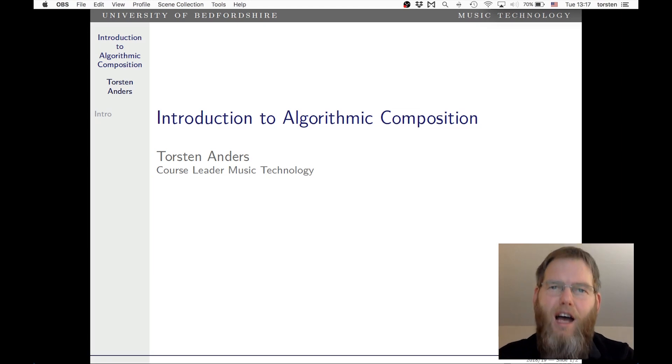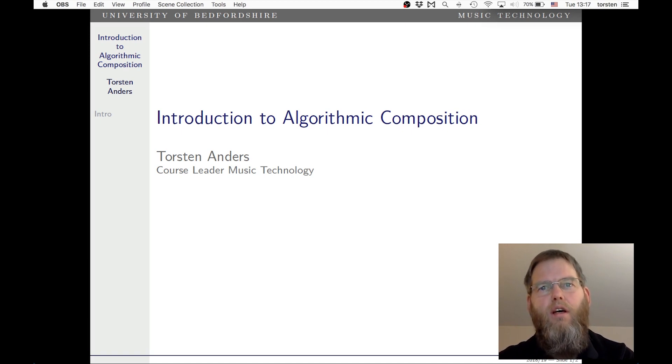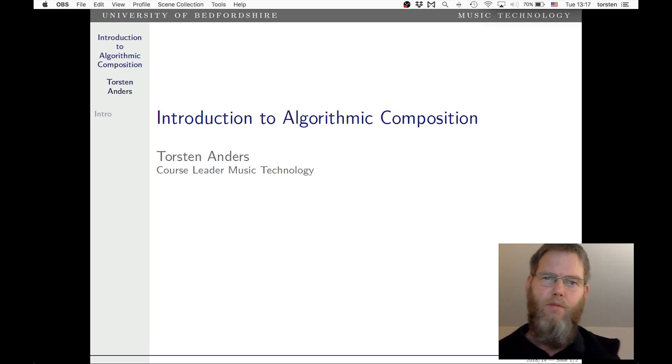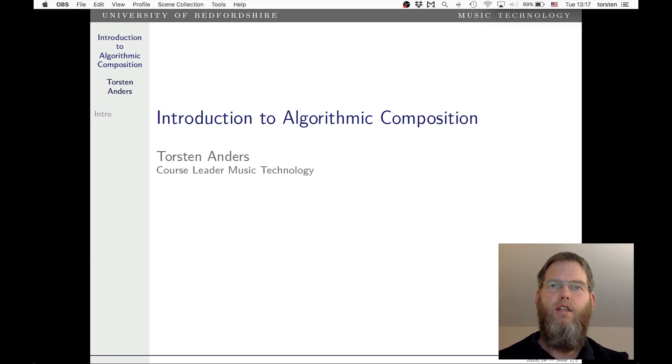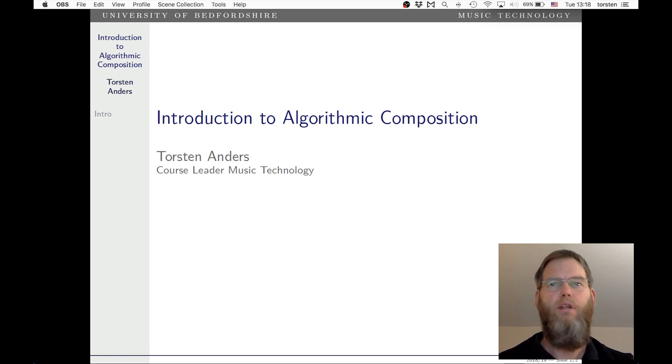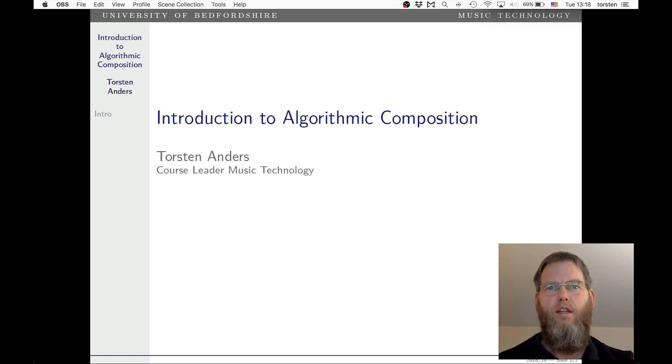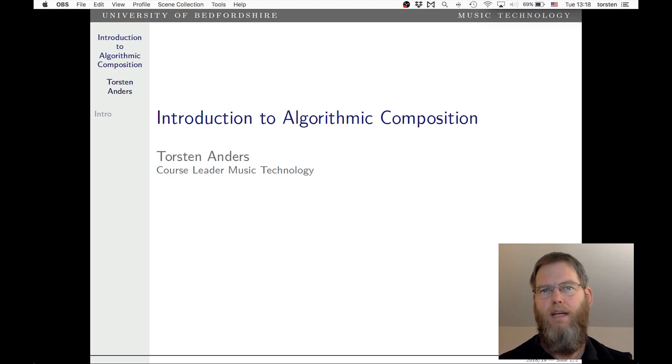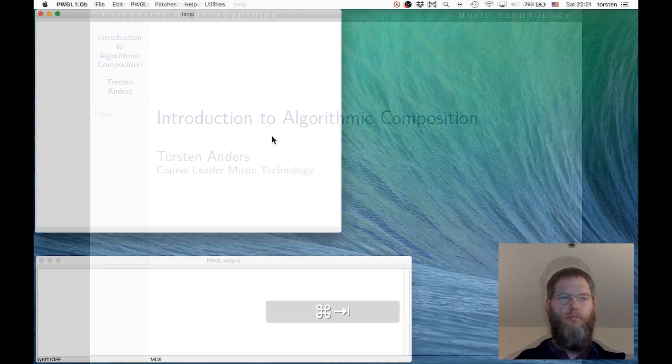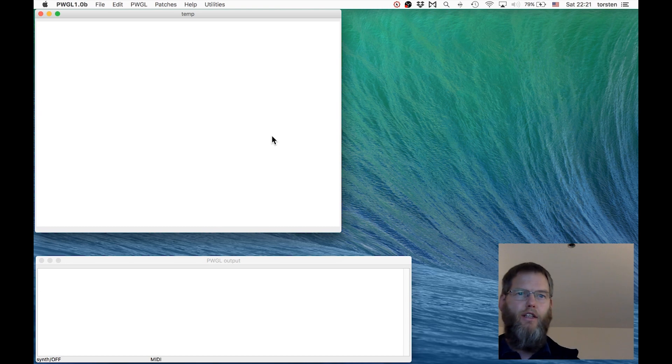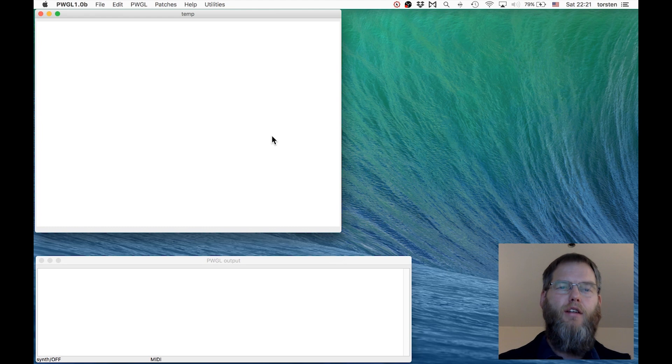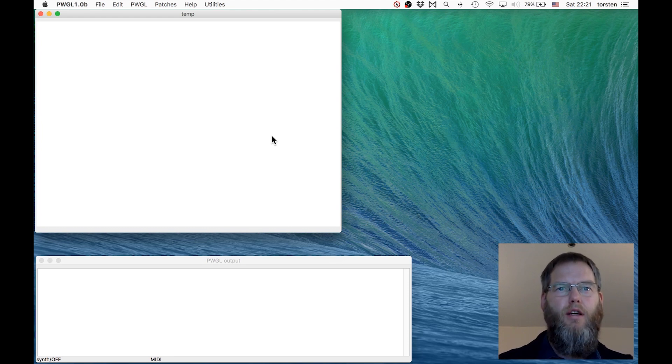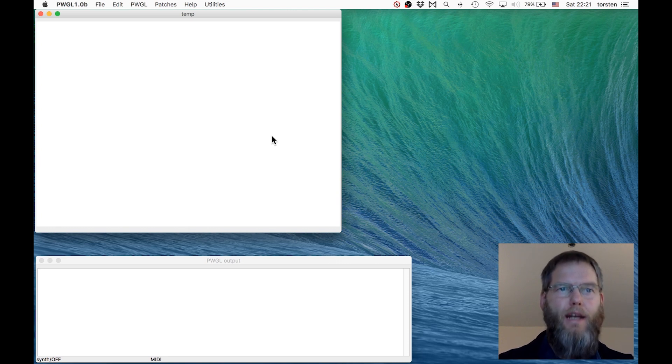Hello, I'm Thorsten Anders and this video is part of a series for the unit Algorithmic Composition at the University of Bedfordshire. These videos introduce the algorithmic composition system and programming language PWGL. This system was originally developed at the Sibelius Academy by a team around Mikael Lawson. In this particular video we're looking at the very basics, doing the very first steps with the environment PWGL, learning the very first steps of this programming language.